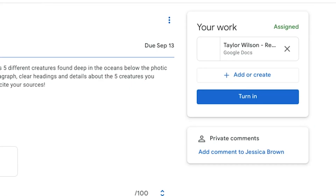Once you've finished your report, go back to the assignment page in Google Classroom, and it should be up here on the right. If it's there, that means it's attached, and you can click Turn In if you're ready to send it to your teacher.